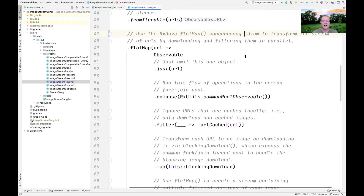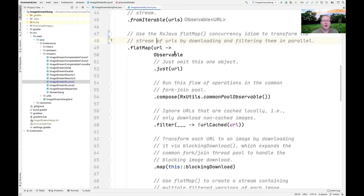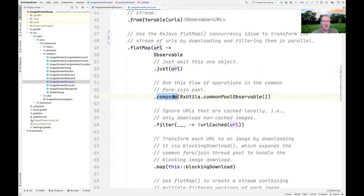The flatMap concurrency idiom works much like the other examples we've looked at — it takes each URL and converts it into an observable using the concurrency idiom. Notice it uses just, which runs in the assembly-time thread context. Then we use something called Compose to apply a custom operation.